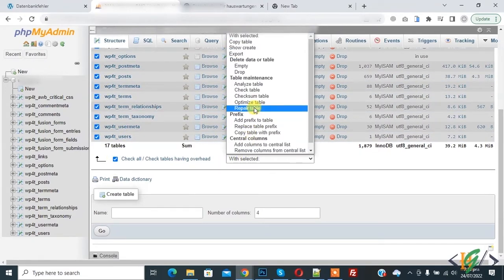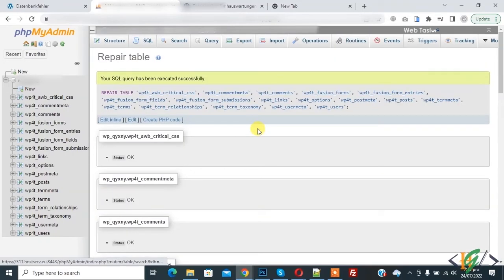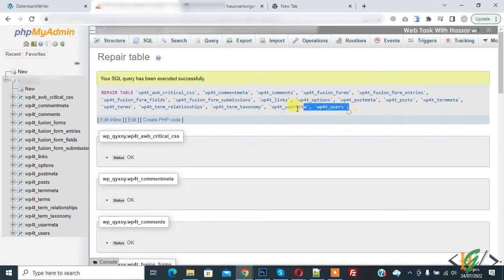And then drop down select repair table. Now loading and now your SQL query has been executed successfully. So you see repair table all.